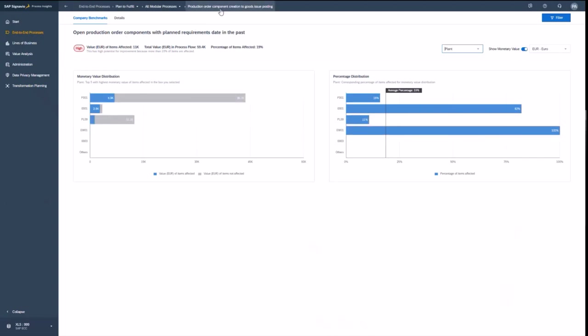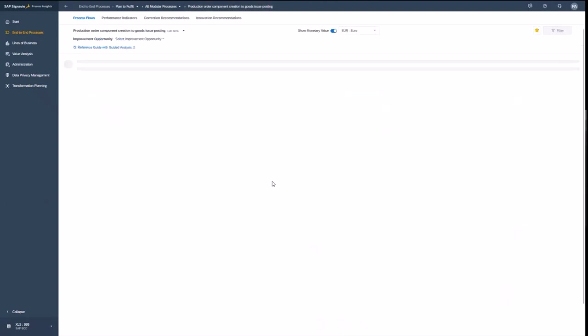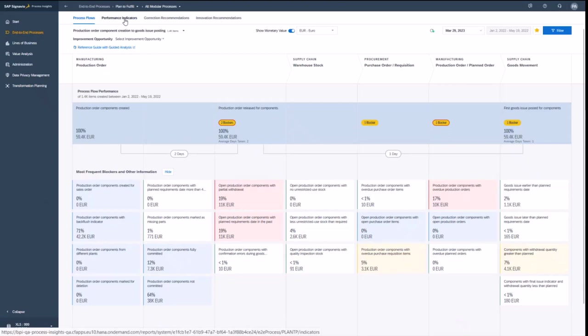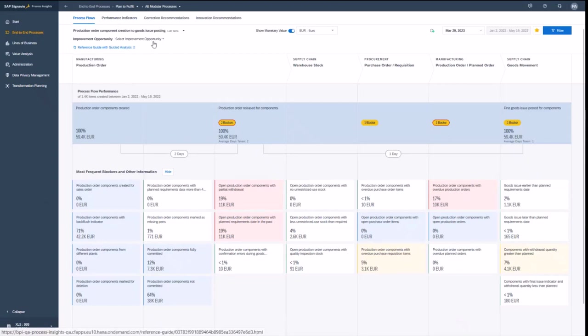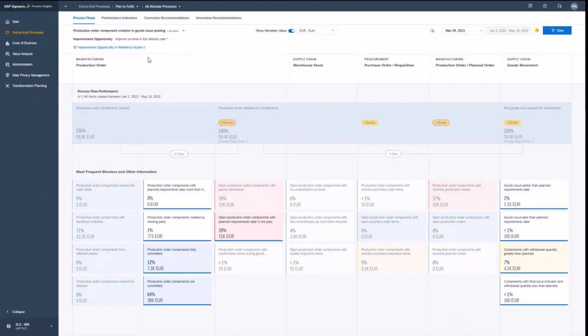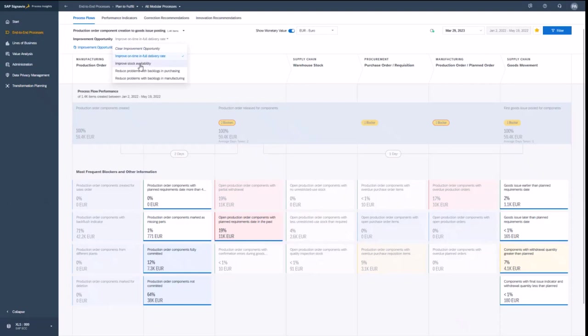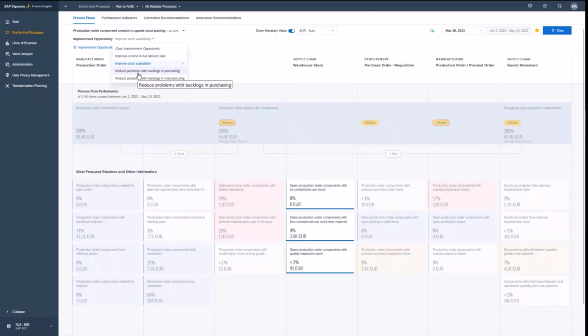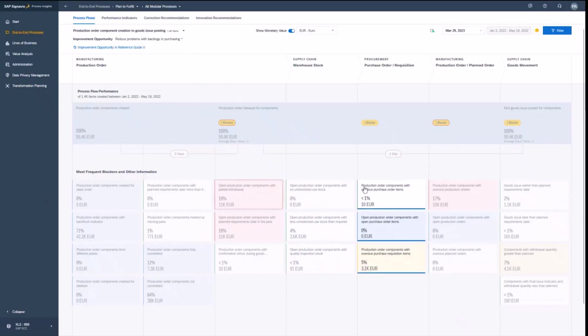Now let's go back into the process to understand that deeper. And here is basically also the list of my improvement opportunities I might be having. So you see that I can also filter for certain types of improvement opportunities or improve on time in full. So if all orders are completely delivered in the right time, if the stock availability is to be improved, or if the purchasing or manufacturing backlogs shall be reduced. And always you find here the steps, the blockers which might be relevant for you.